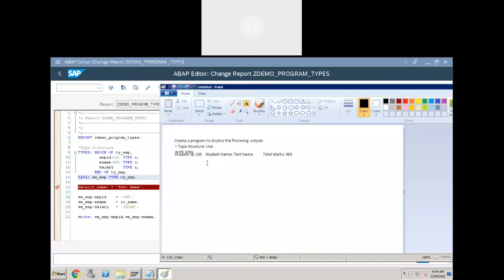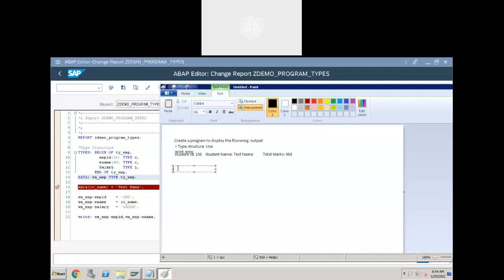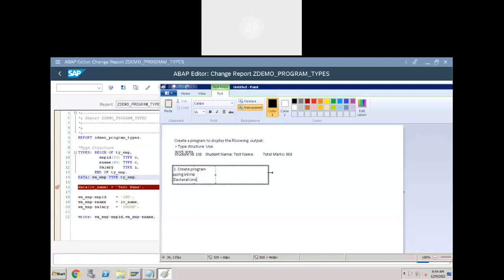Use type structure and work area. Create a program to display student number, student name, and total marks of the student using work area and type structures. The second program is to create the same using inline declarations.